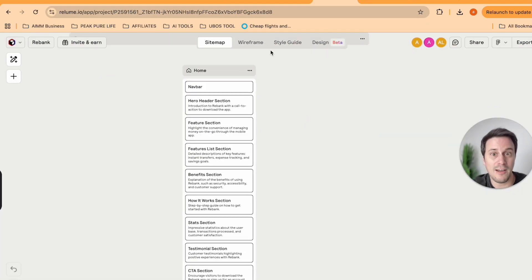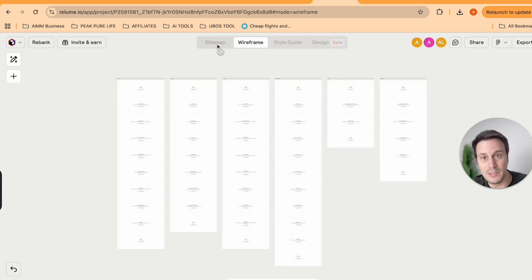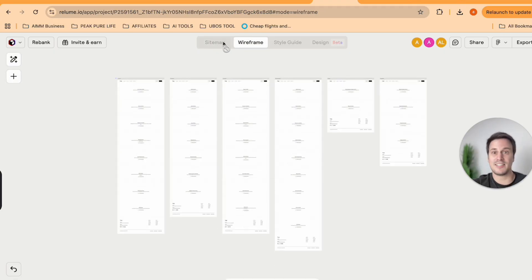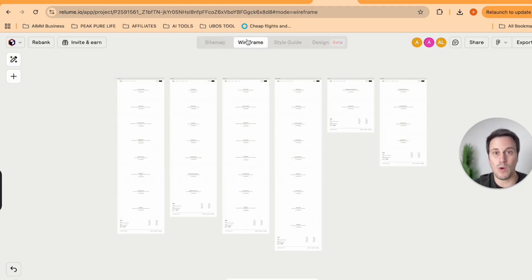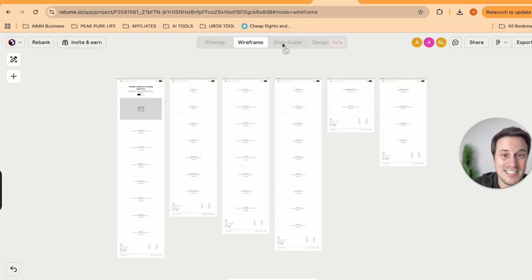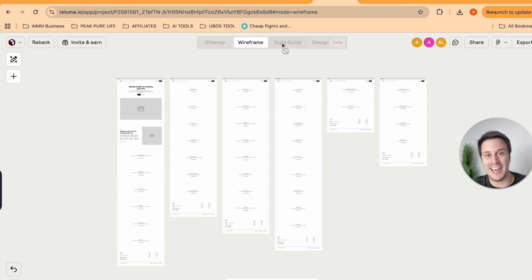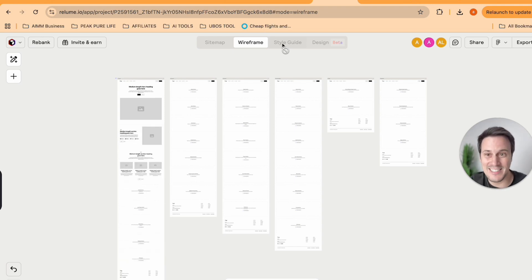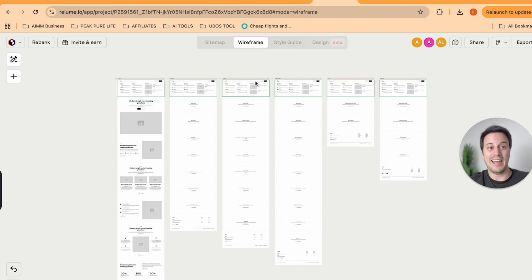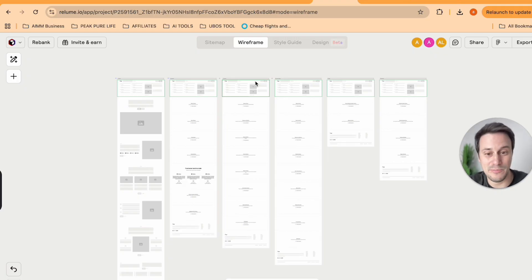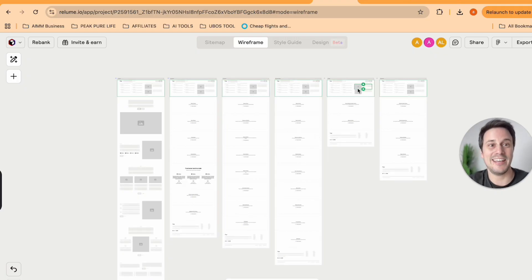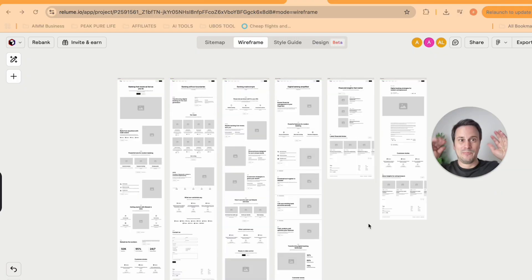And so exporting to Figma involves taking those steps. But for now, you're really able to build out the site map, the wireframe, and the style guide for basically any business. It is insane. AI is allowing you to do so much these days.